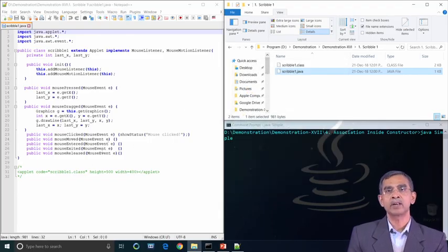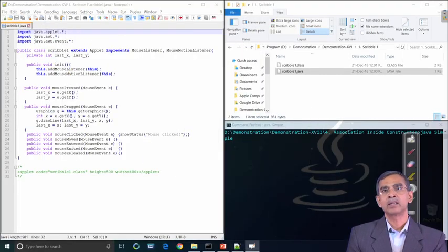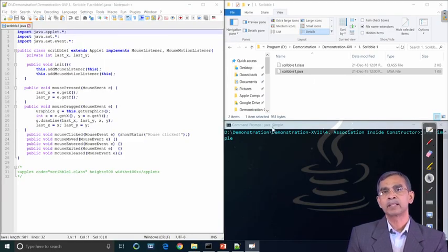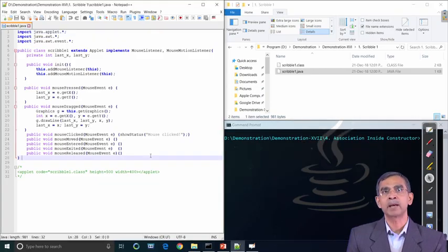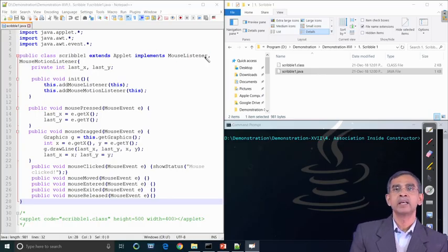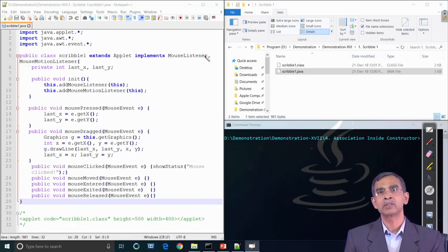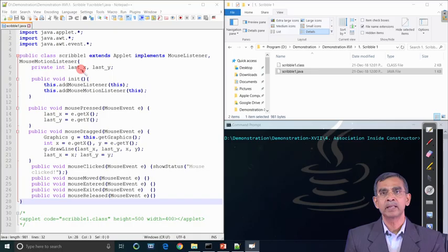The first demonstration is regarding the design of a Scribble applet. The Scribble applet basically allows the user to draw something on the applet container, either on the frame or on the applet itself. This Scribble example is the applet version. First we extend the program as an applet class, then we add the event listener. We have to register two listeners: mouse listener and mouse motion listener.